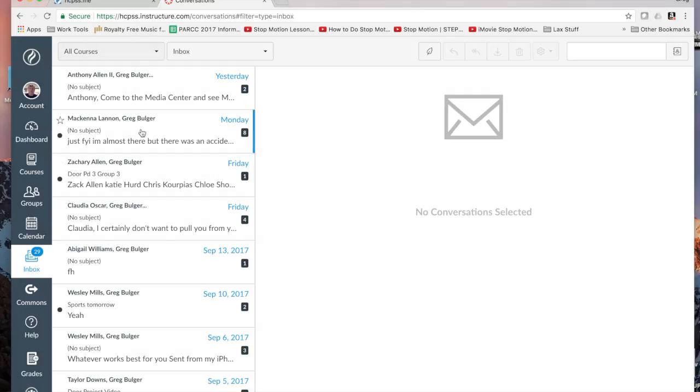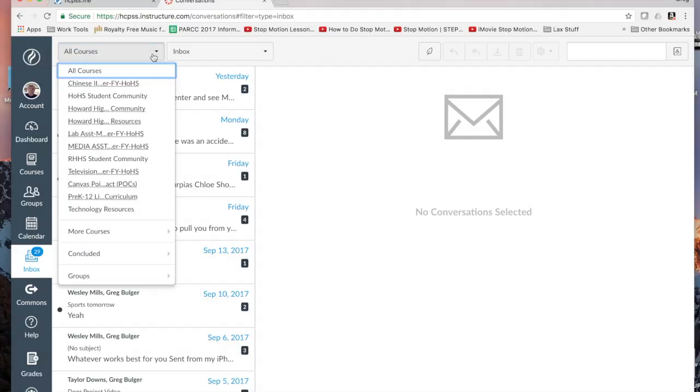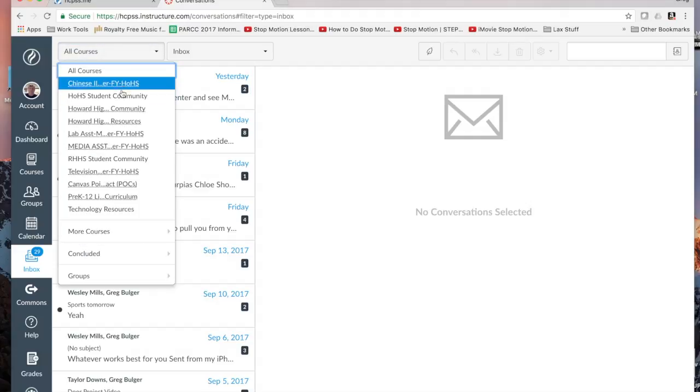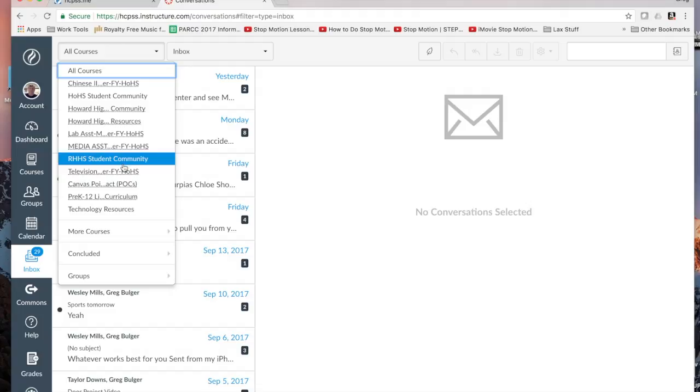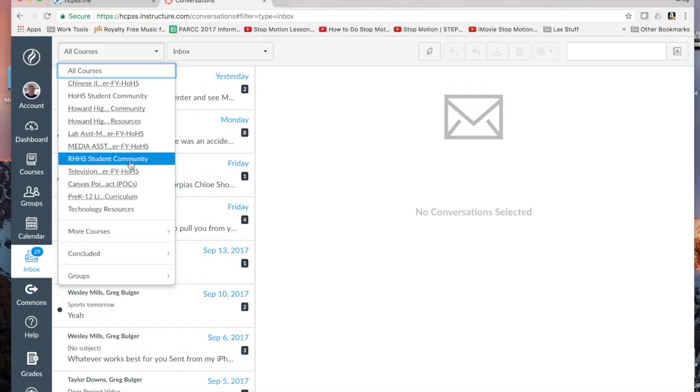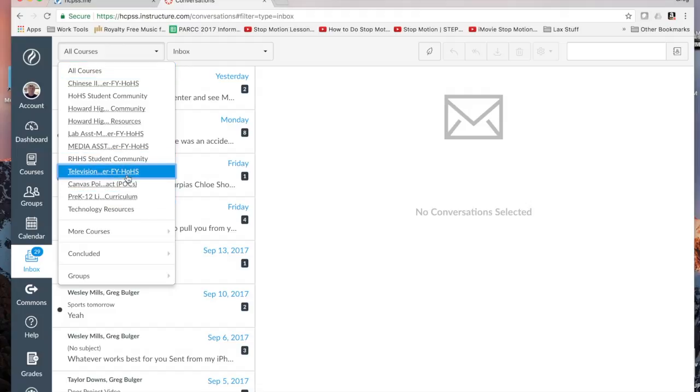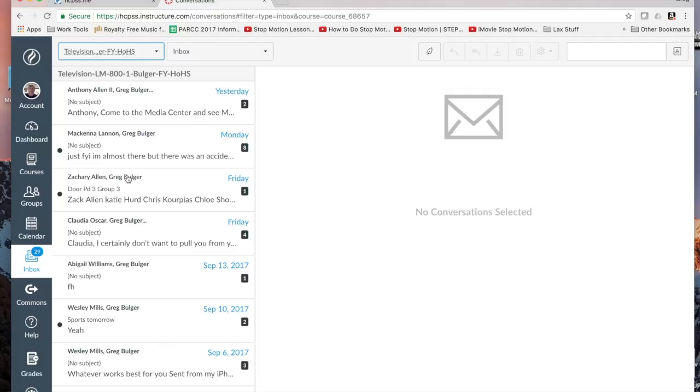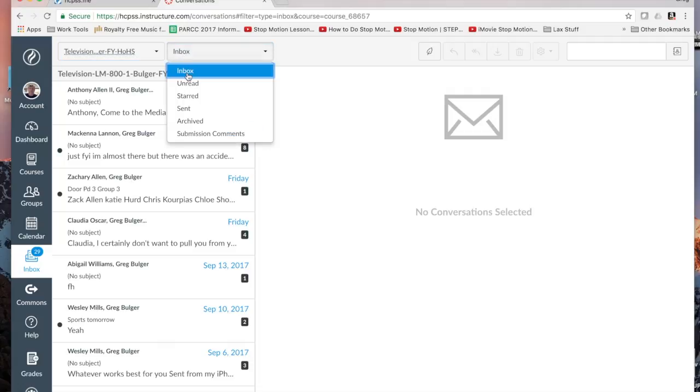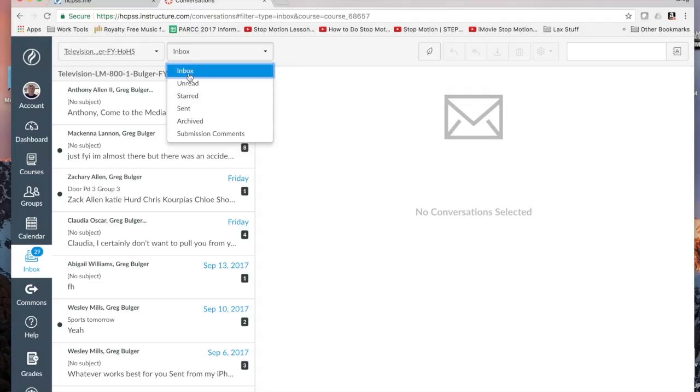You can look at all the messages you've received or sent based on either all courses or you can pick a particular class and see only messages that pertain to that class. You can also see stuff that's in your inbox unread, just like your email.